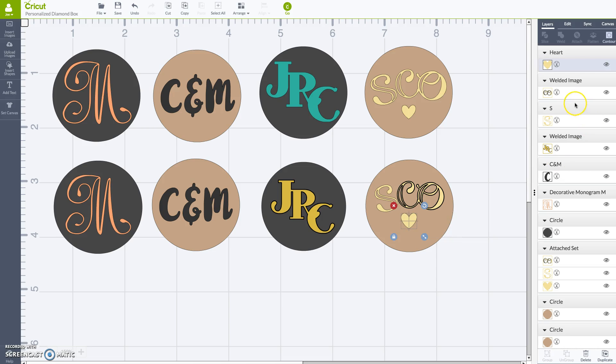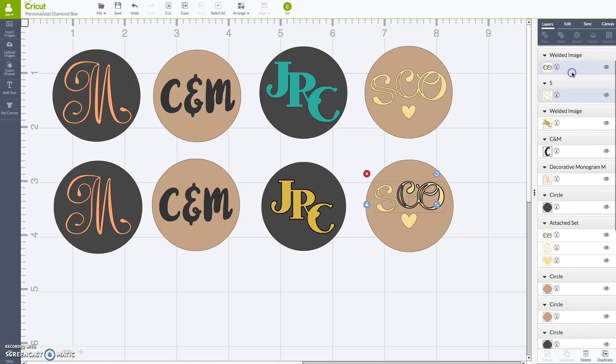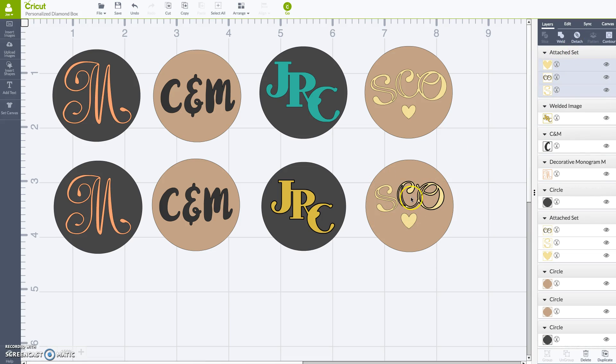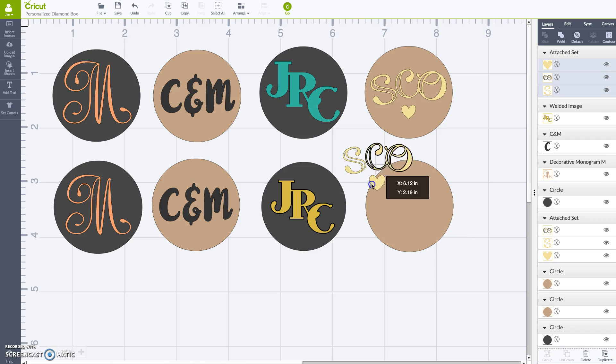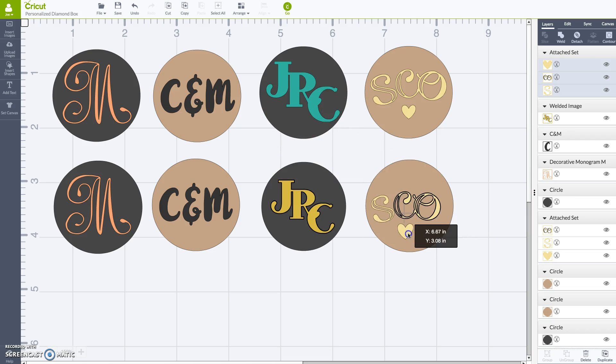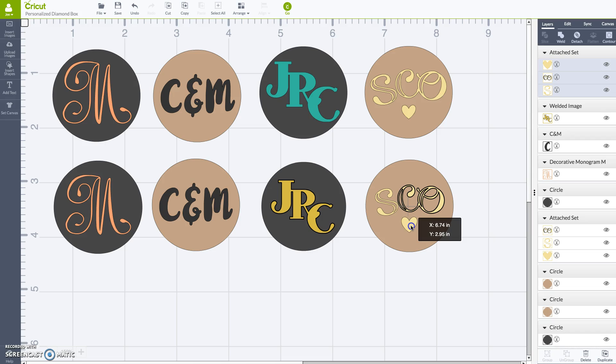Okay, so now I'm going to click all three of these. And now I'm going to do attach. And that means that they're now all one little file. And they're all going to cut out together exactly how I want them. So that's it. One, two, three, four.